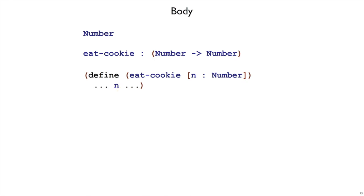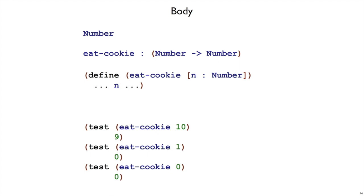After the template step, we'll finish with the body step. And as you move into the body step, it's a good idea to look back at your examples that you set up to be tests eventually, because that can help you figure out what to do. So in this case, if we look at our first test here, eatCookie of 10,